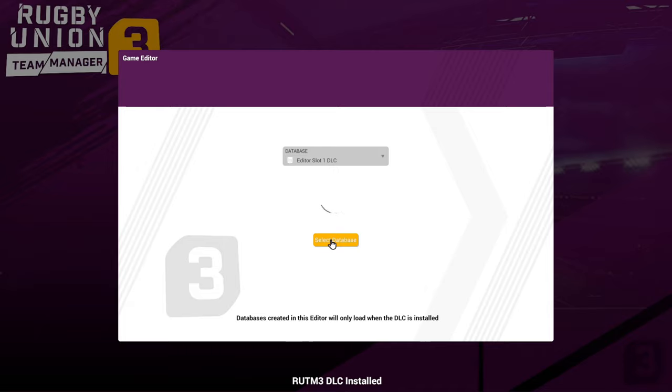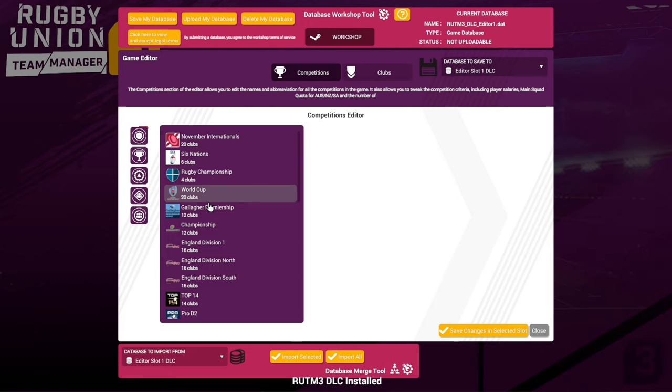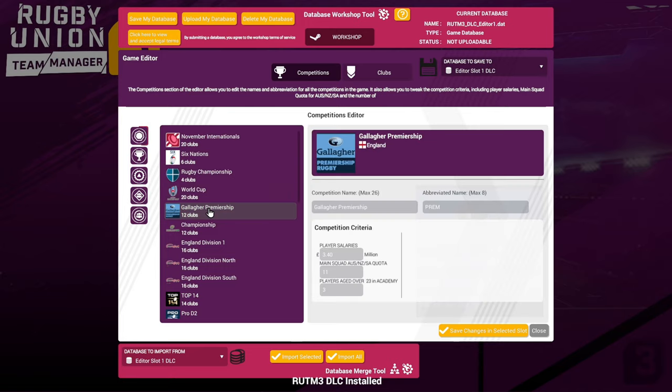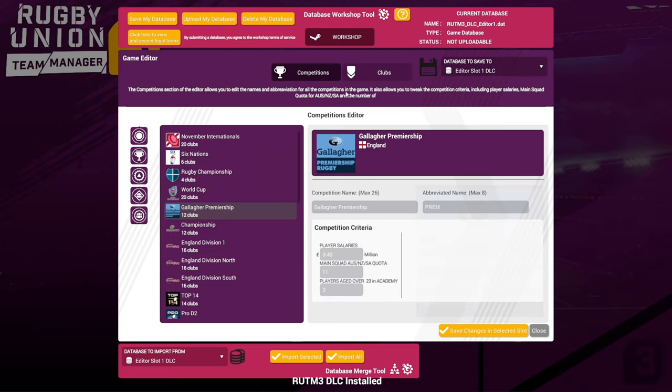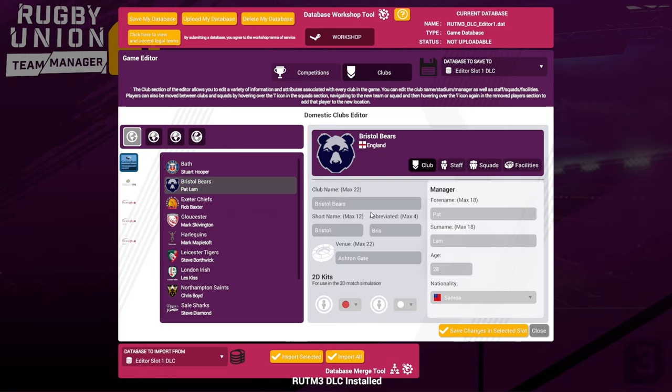All sorts of different things. The game really does give you a healthy array of editing to do. As you can see here, lots of different things. Say if we click on here—Gallagher Premiership—you can go to Clubs. Let's pick Bristol, and then you can go into here and edit the names, names of the stadium, staff.